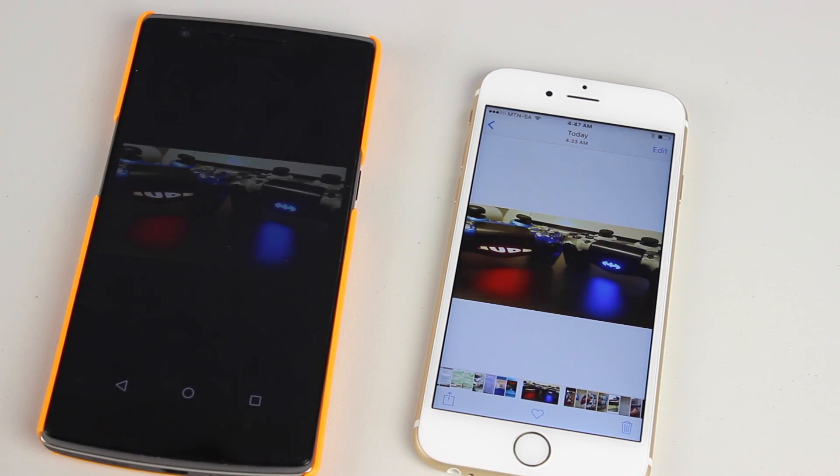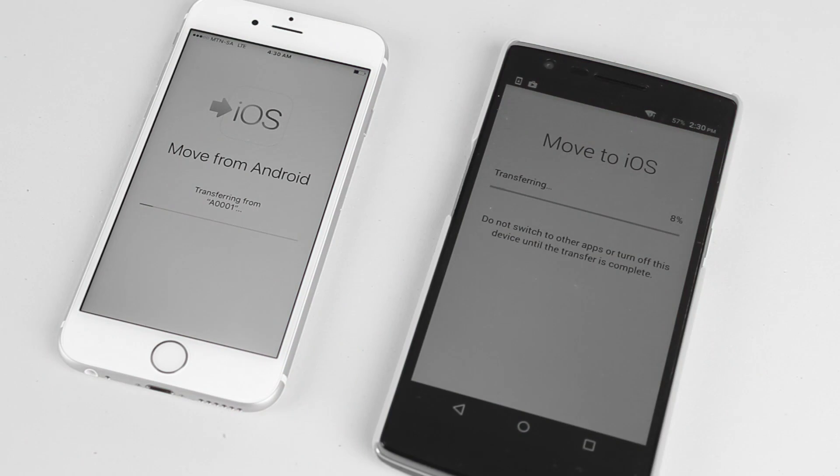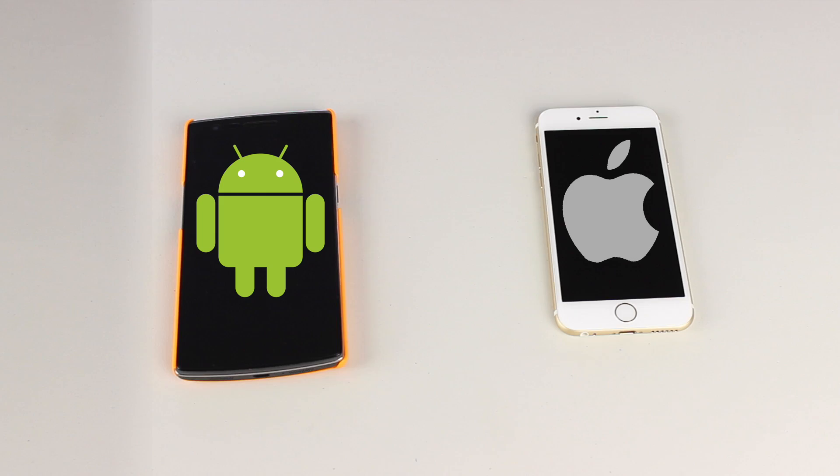I hope you guys enjoyed this video of me showing you guys how to move your data from the Android to the iOS device. Don't forget to like if you thought this video was helpful. And don't forget to subscribe for more awesome content.